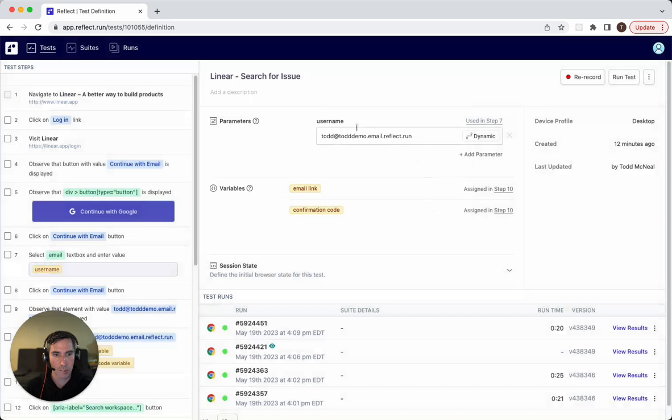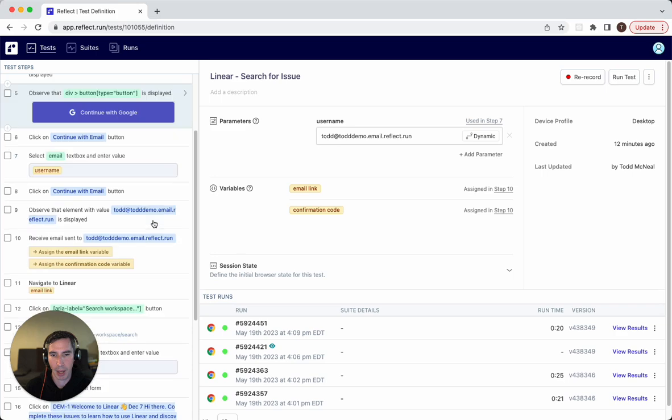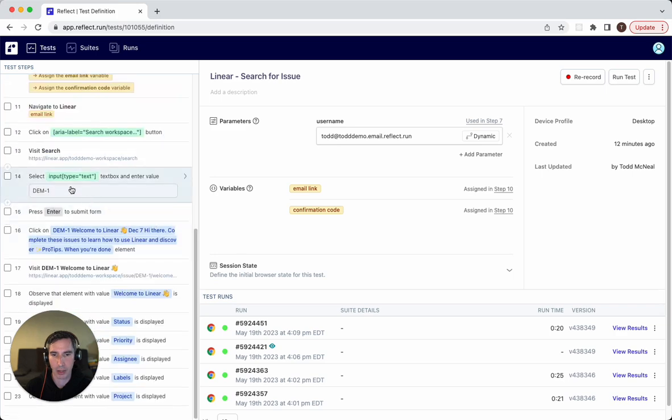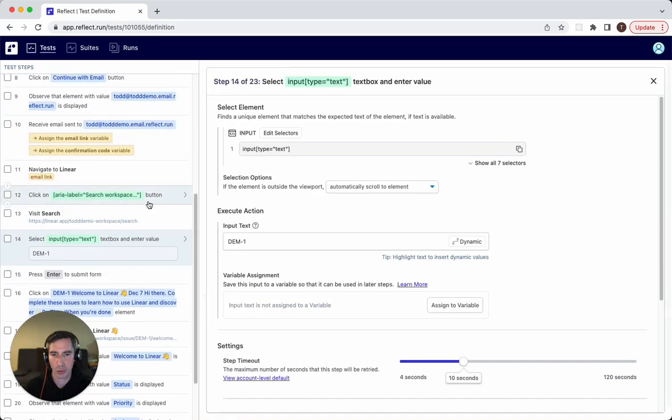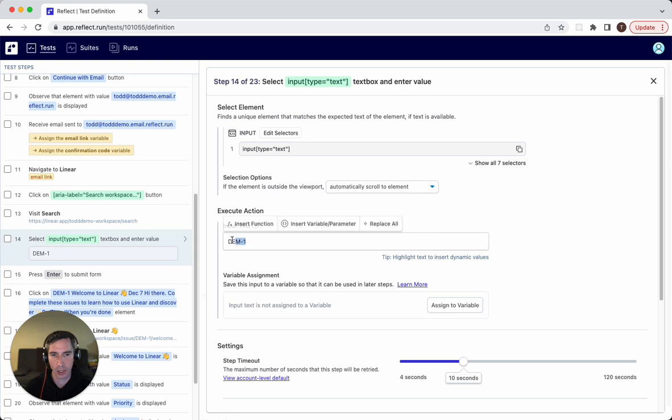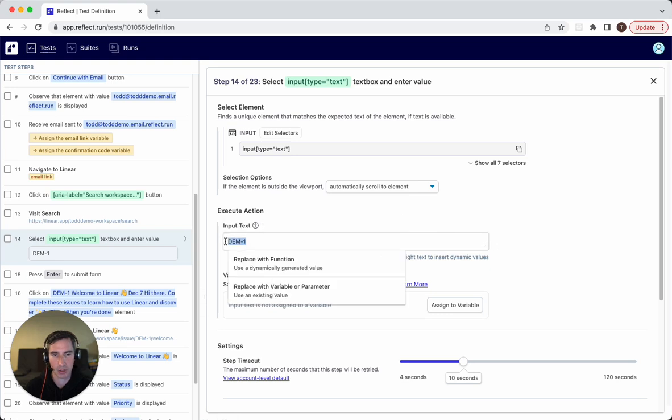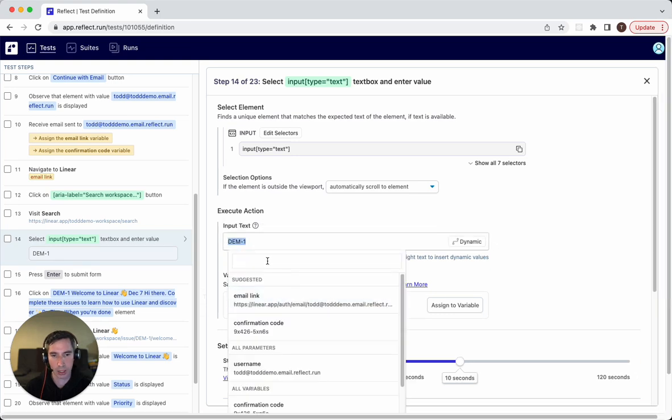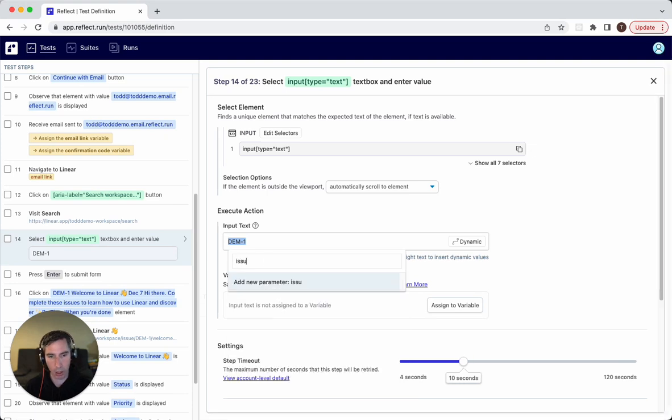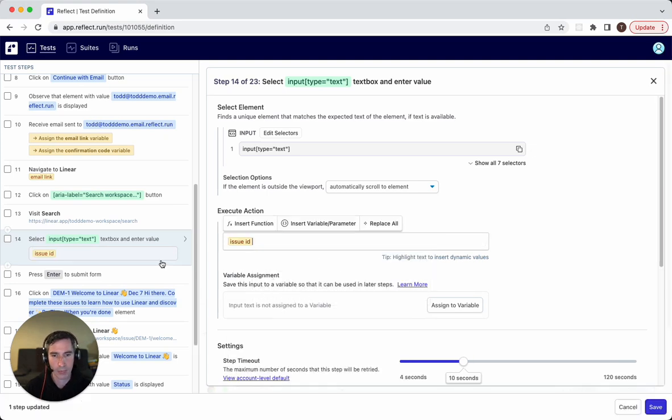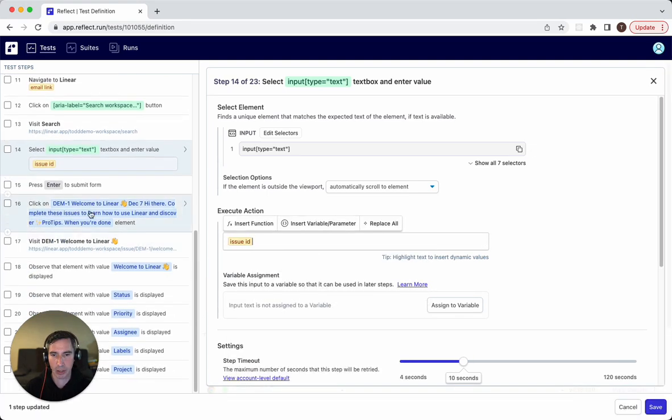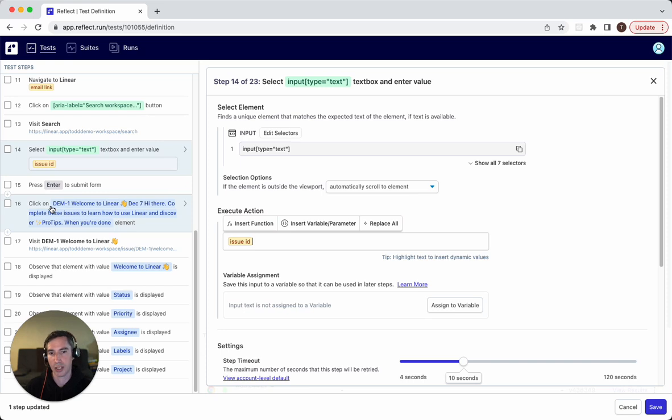So this is probably the simplest example of parameters, but let's go a little bit more complex here by making the actual value that we're searching for dynamic. So this is the issue ID. So we're going to do the same thing here and replace this with a parameter that we'll call issue ID. Now this actually appears in multiple subsequent steps. So to make sure that this test actually works with different issue IDs, we need to update those steps.